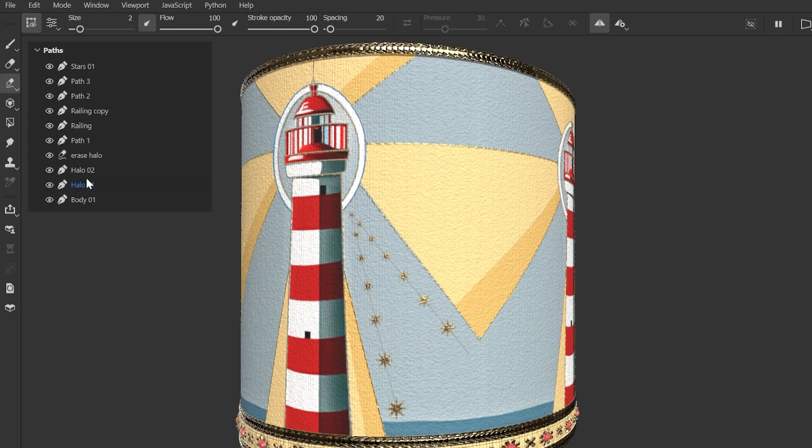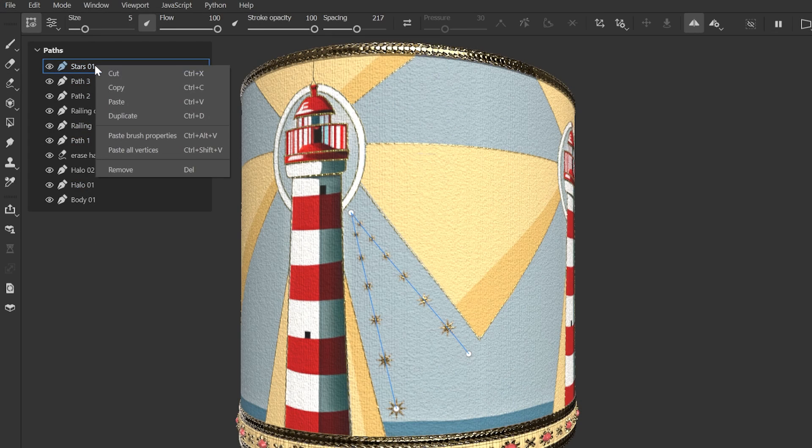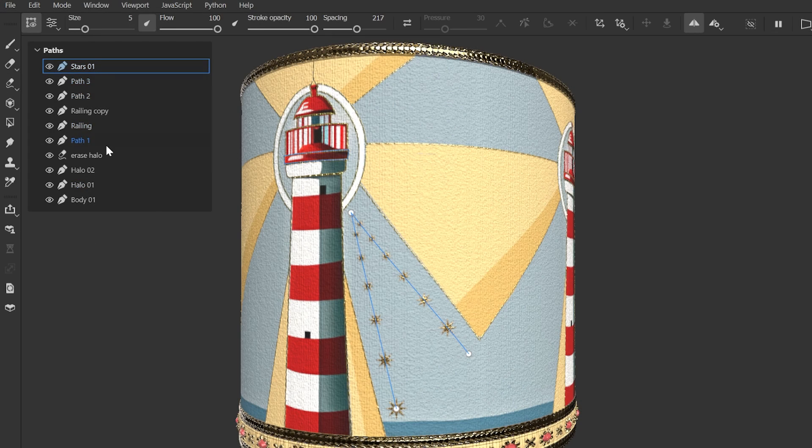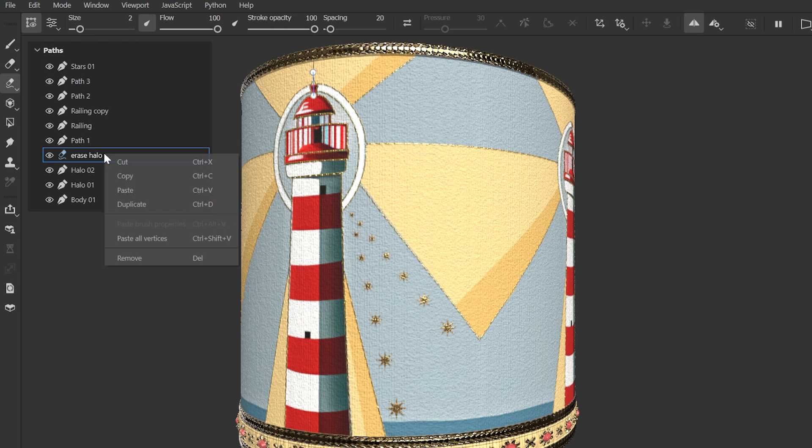One thing to note with this function is that it only works when pasting into the same form of the tool, i.e. copying paint to paint, or smudge to smudge, or erase to erase, as these are different forms of the brush.